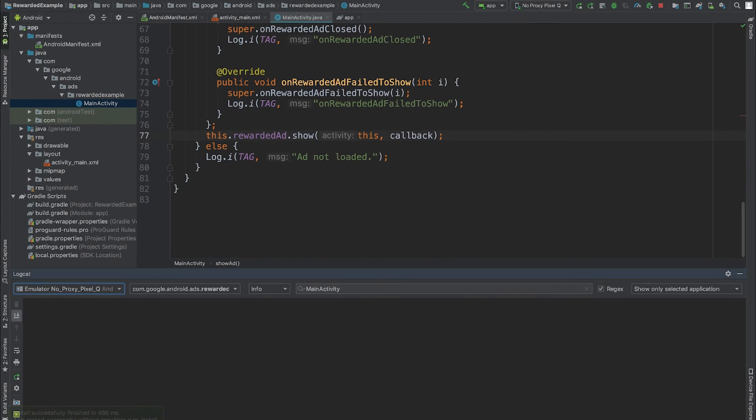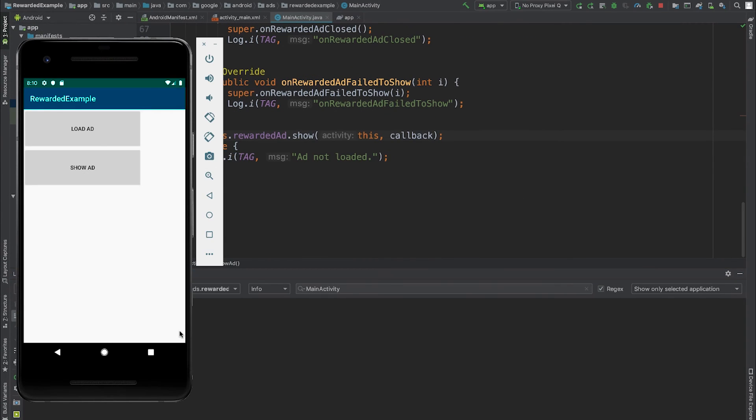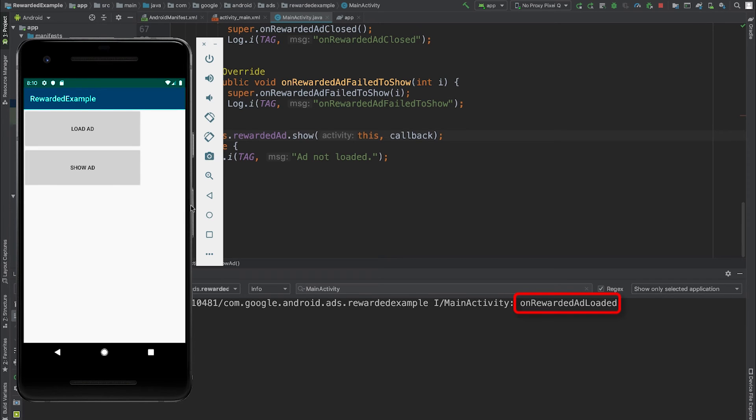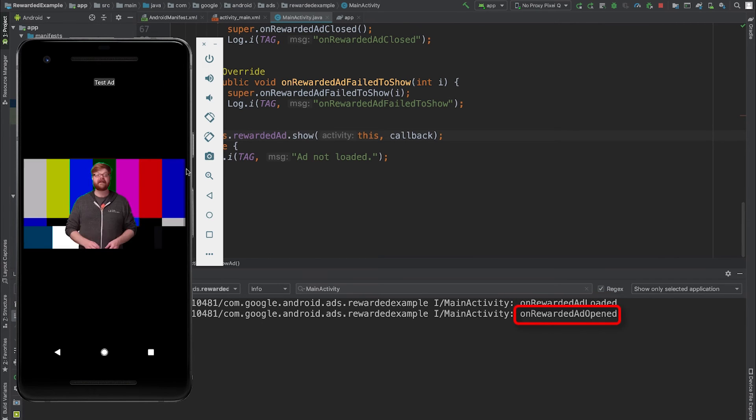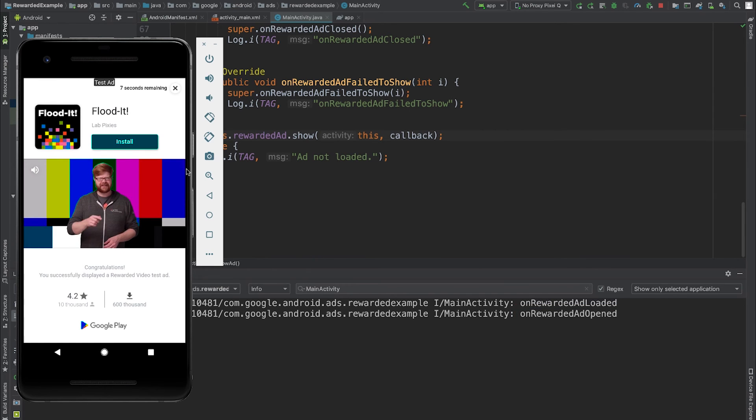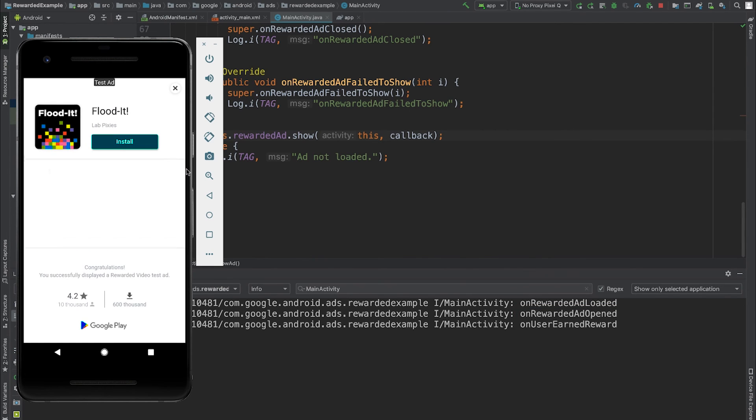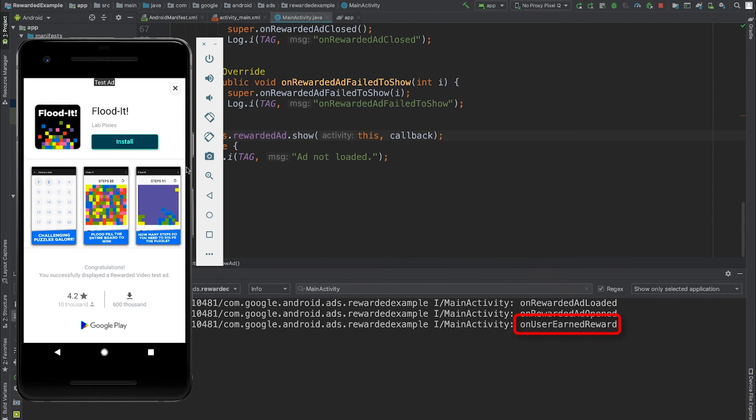I'm going to go ahead and build the project to see the demo in action. When the ad successfully loads, I see the onRewardedAd loaded callback. When I click show, I see the onRewardedAd open callback. The user earns the reward, and they close the ad.